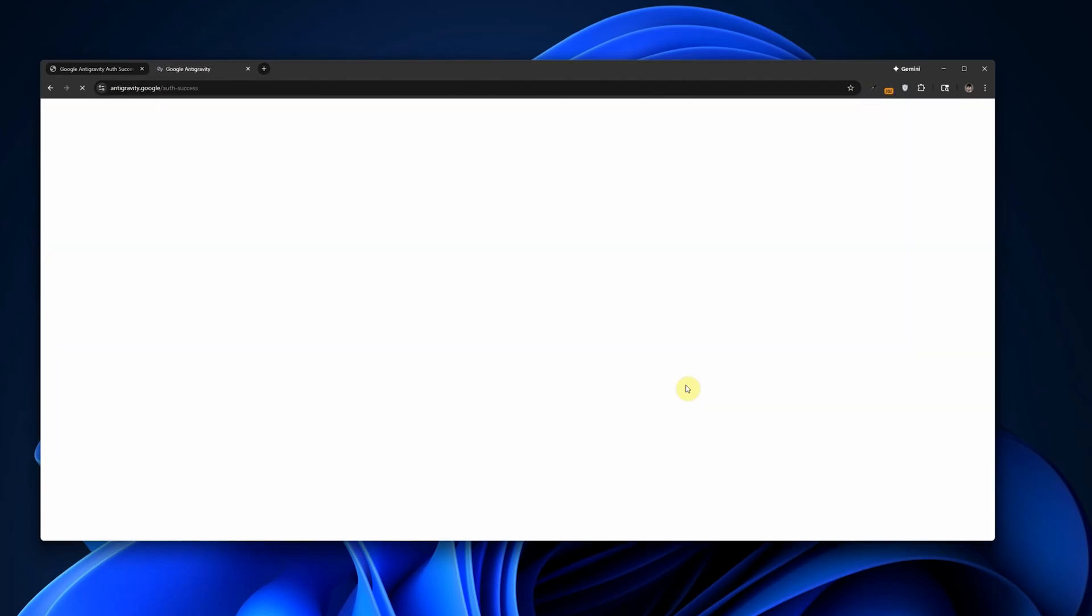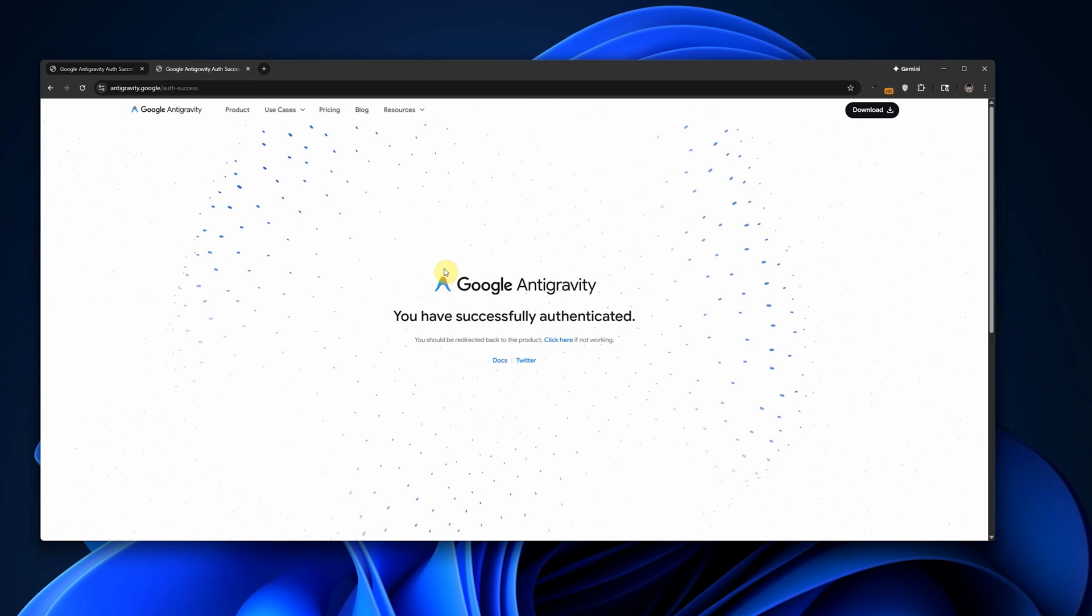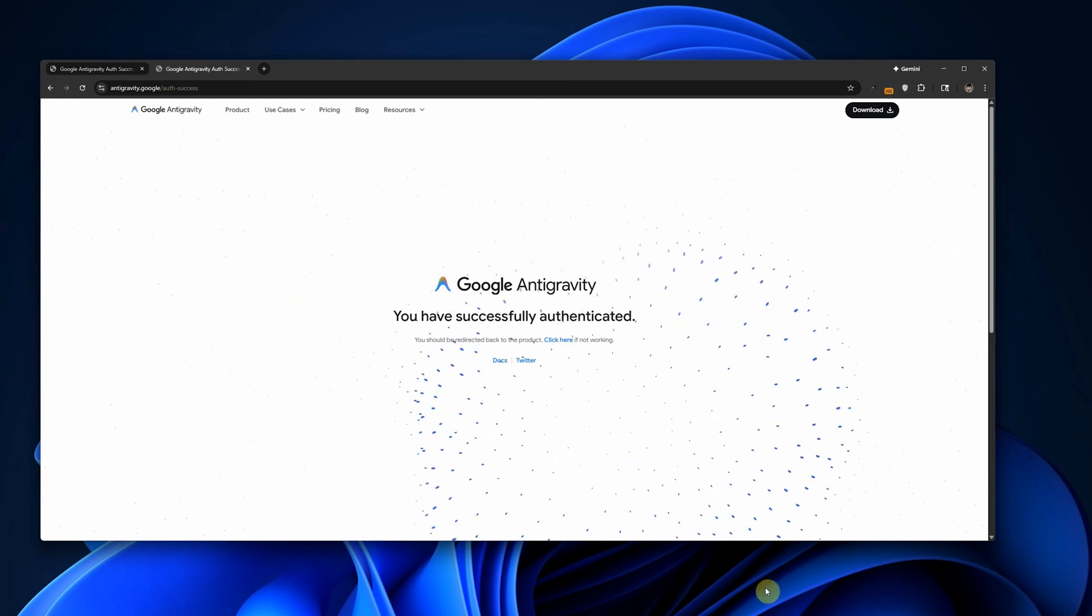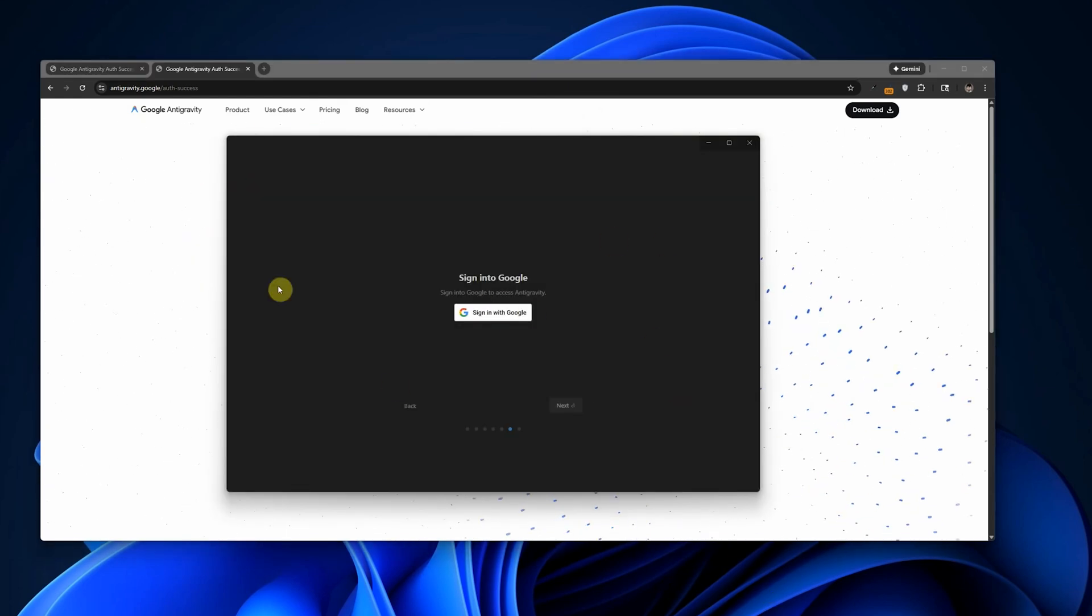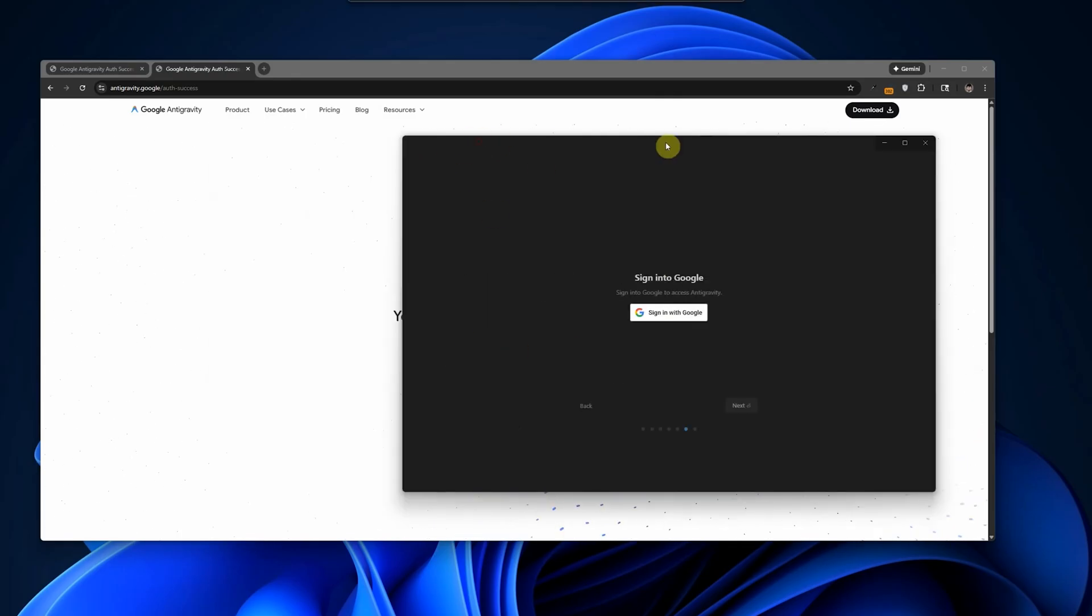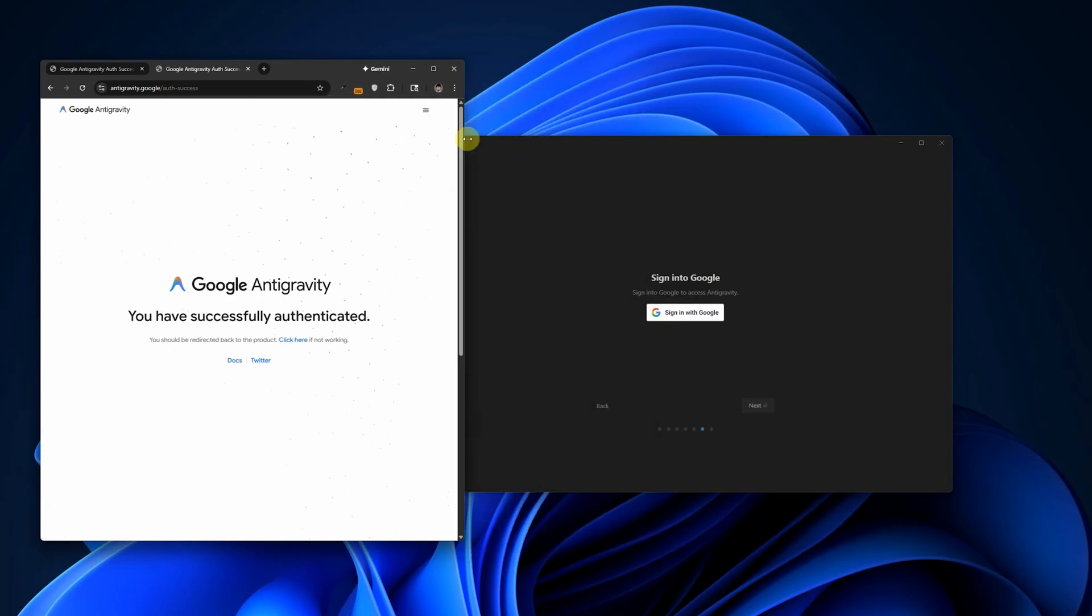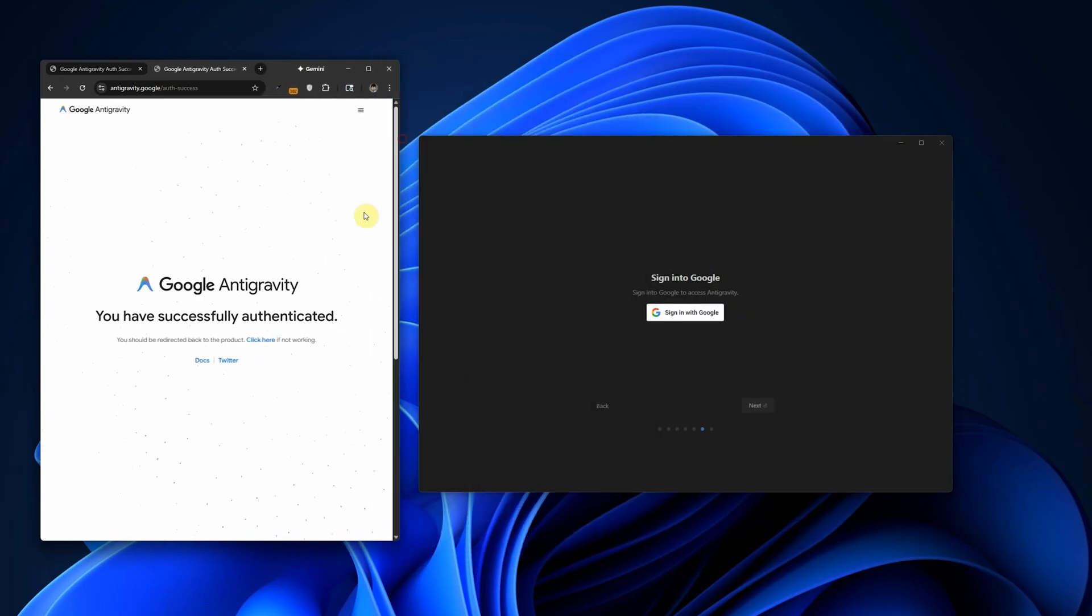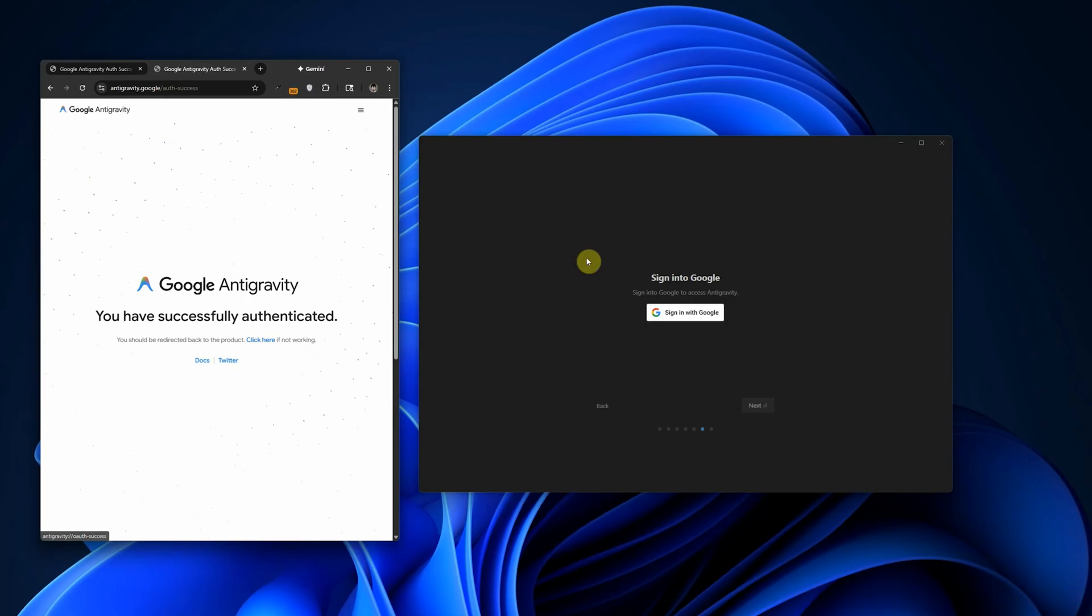Why this fix works? Sometimes Antigravity doesn't create the necessary configuration files on your machine. So even though the login succeeds in the browser, the desktop app can't continue because those files are missing or corrupted or not created.